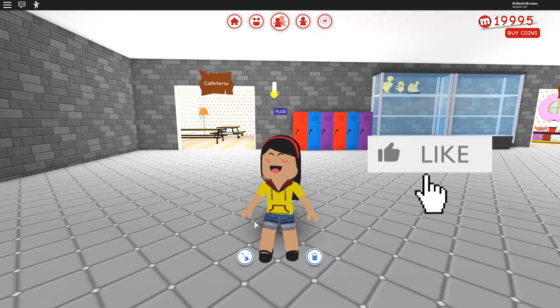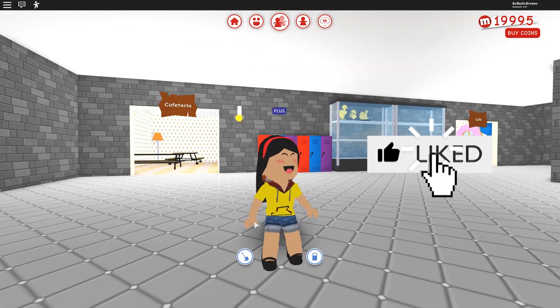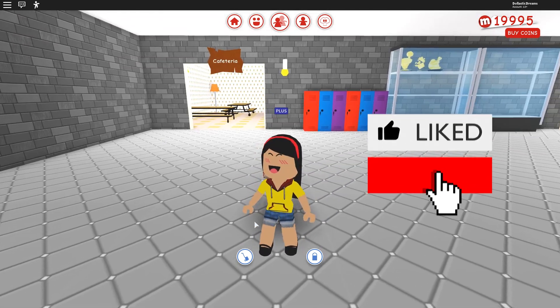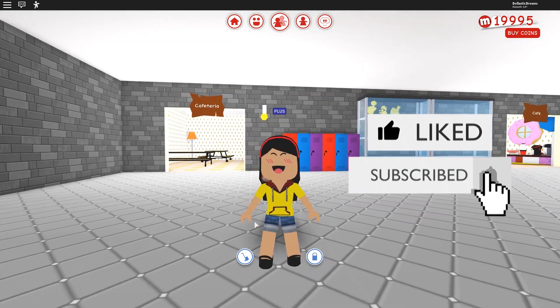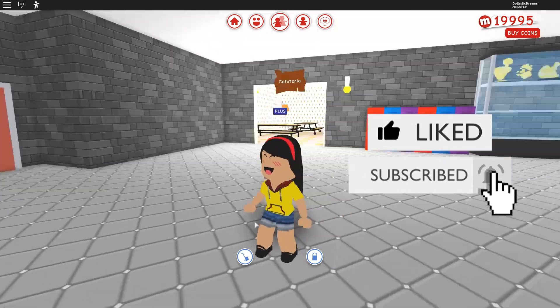Hi guys, Lassik here. Today we are back in Roblox Meep City and guess what?